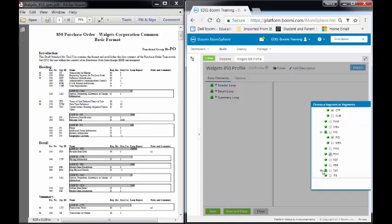I'll come down to the SAC loop. I'll be selecting that. The SAC is the Service, Promotion, Alliance, and Charge information. So I will be selecting SAC.